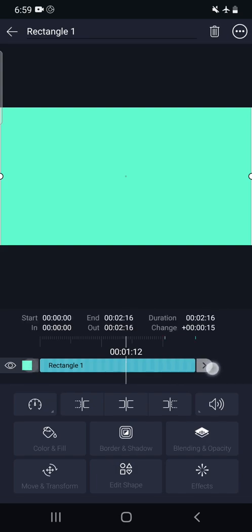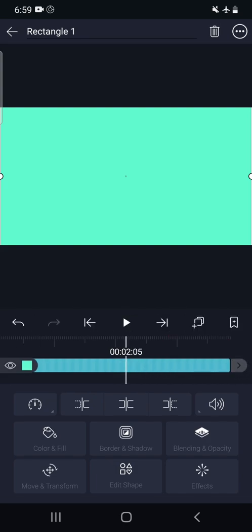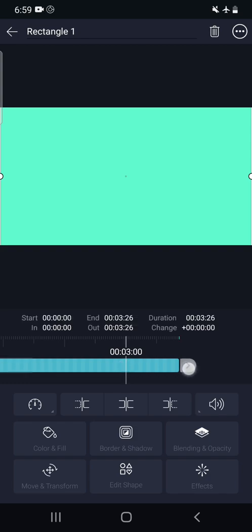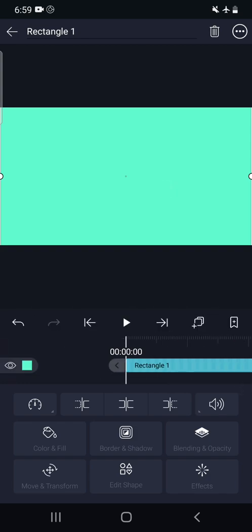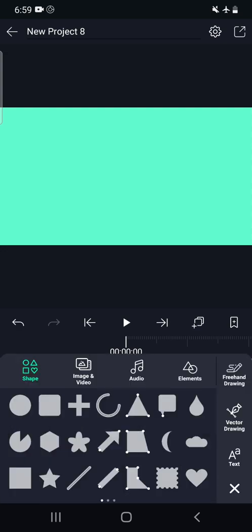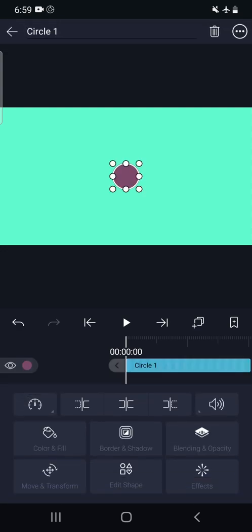We will limit the size of this artboard by dragging this particular arrow. Now we will add another object which we are going to animate. Click on this particular circle.